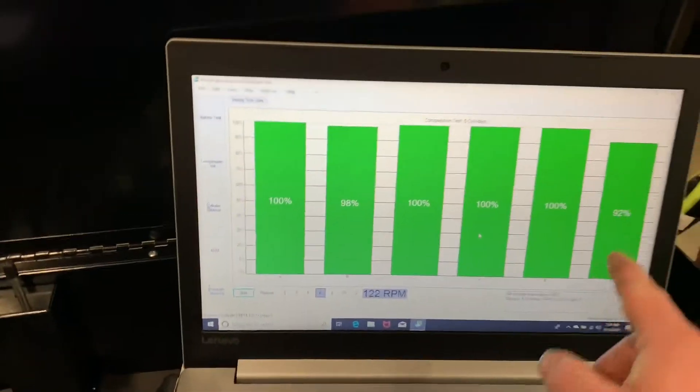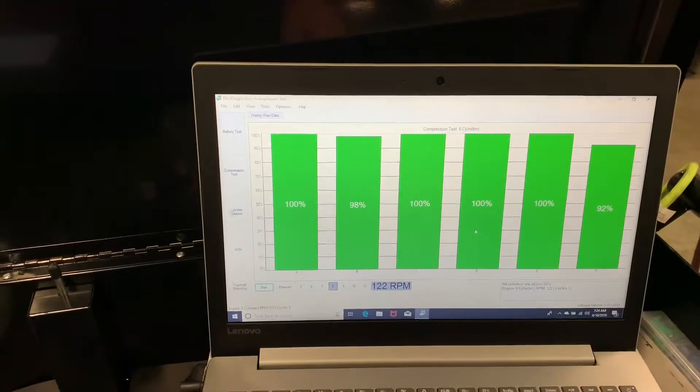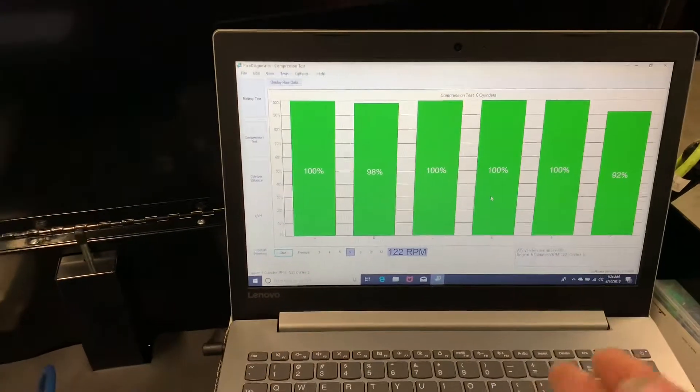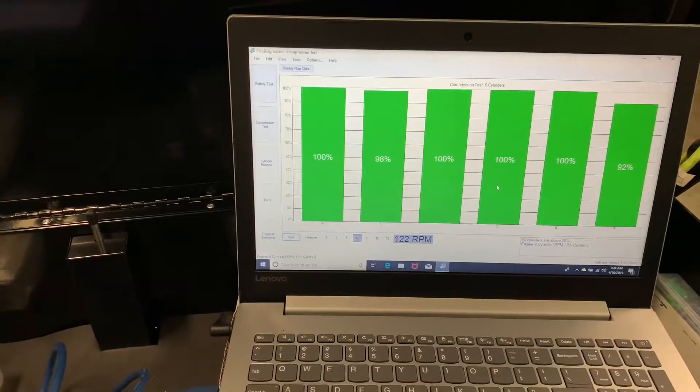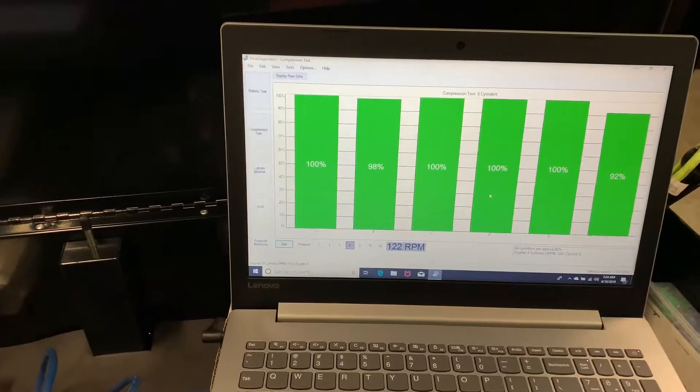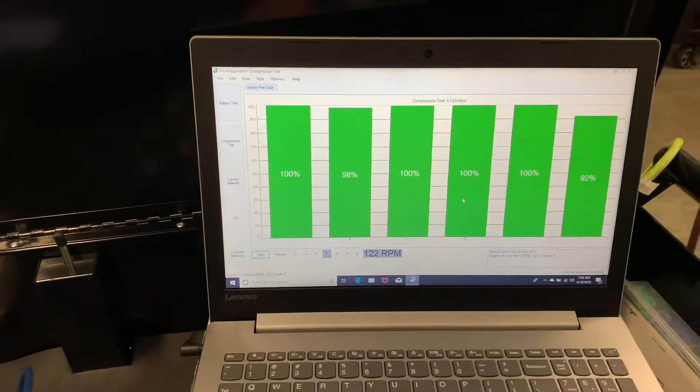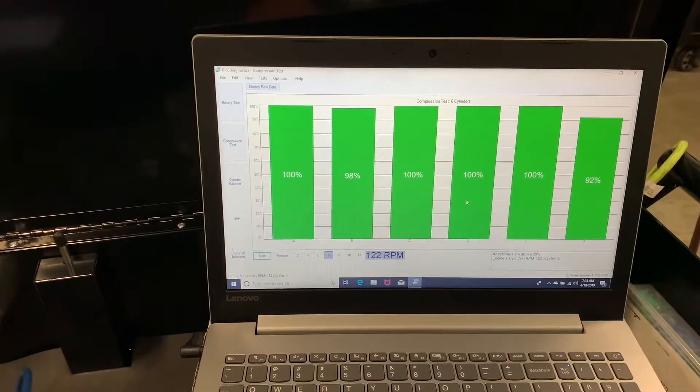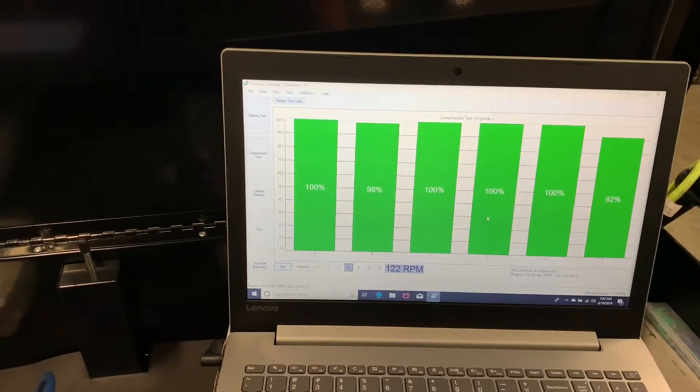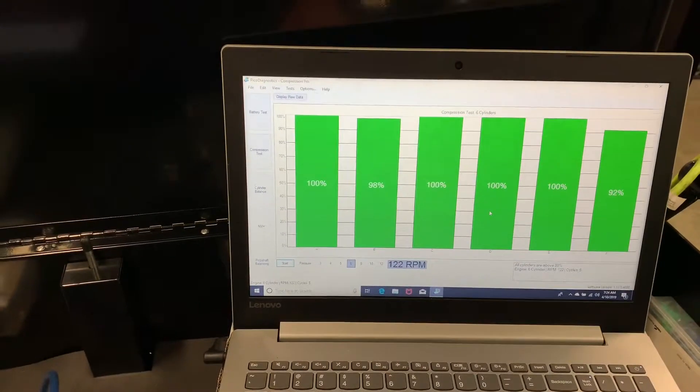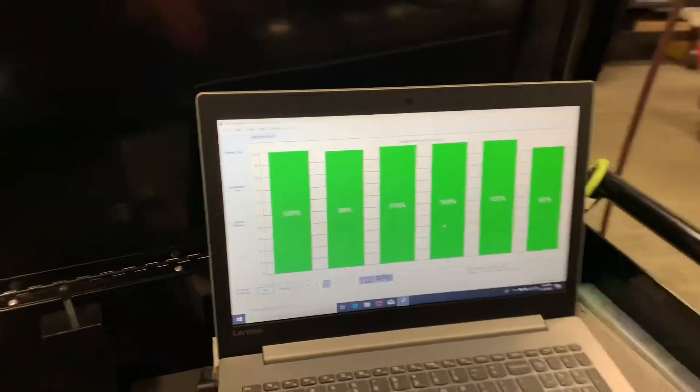And this will show you any drop-offs in low compression or anything like that. It's just a simple way of doing it, especially if you have one where your rear banks are covered under the intake or something like this.